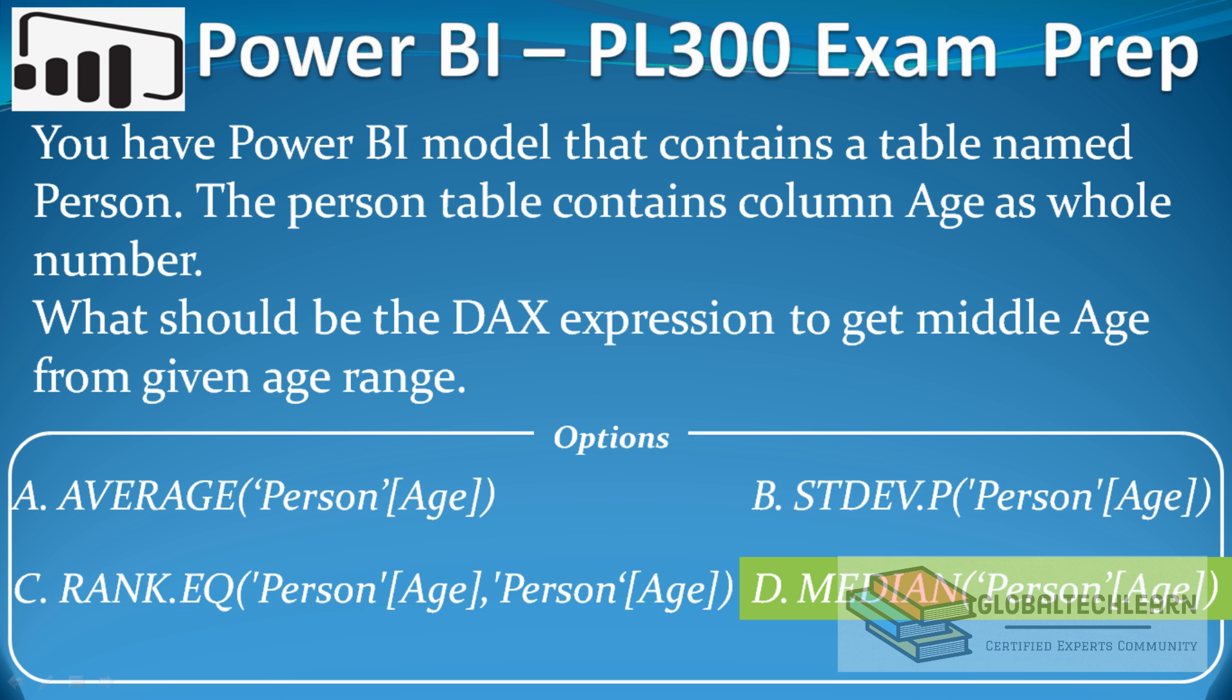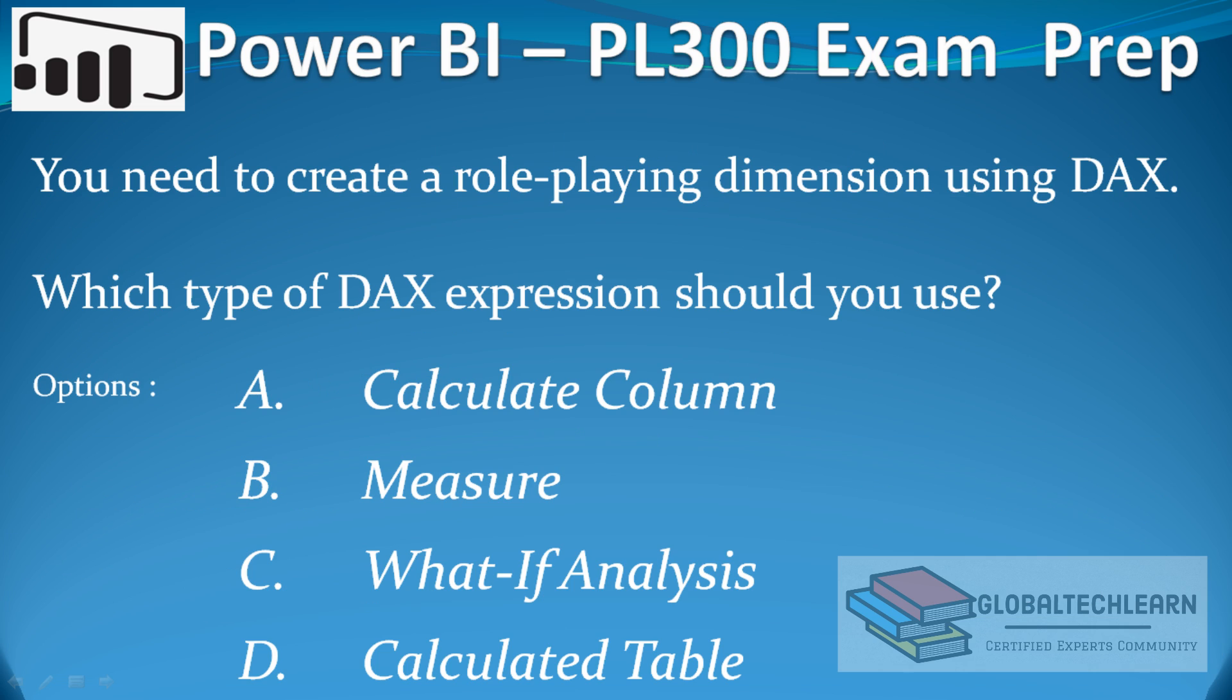Before ending this video, I will ask you one question that you can attempt in a comment. The question is: you need to create a role-playing dimension using tags in Power BI. For that, which function will you use?